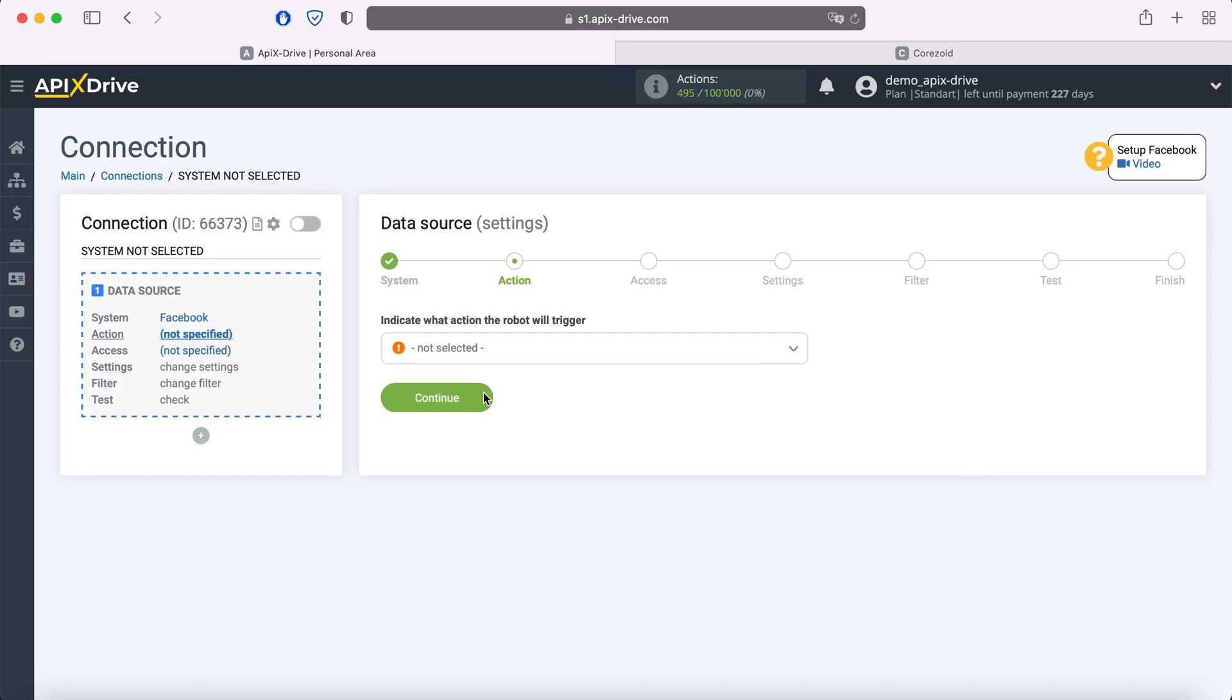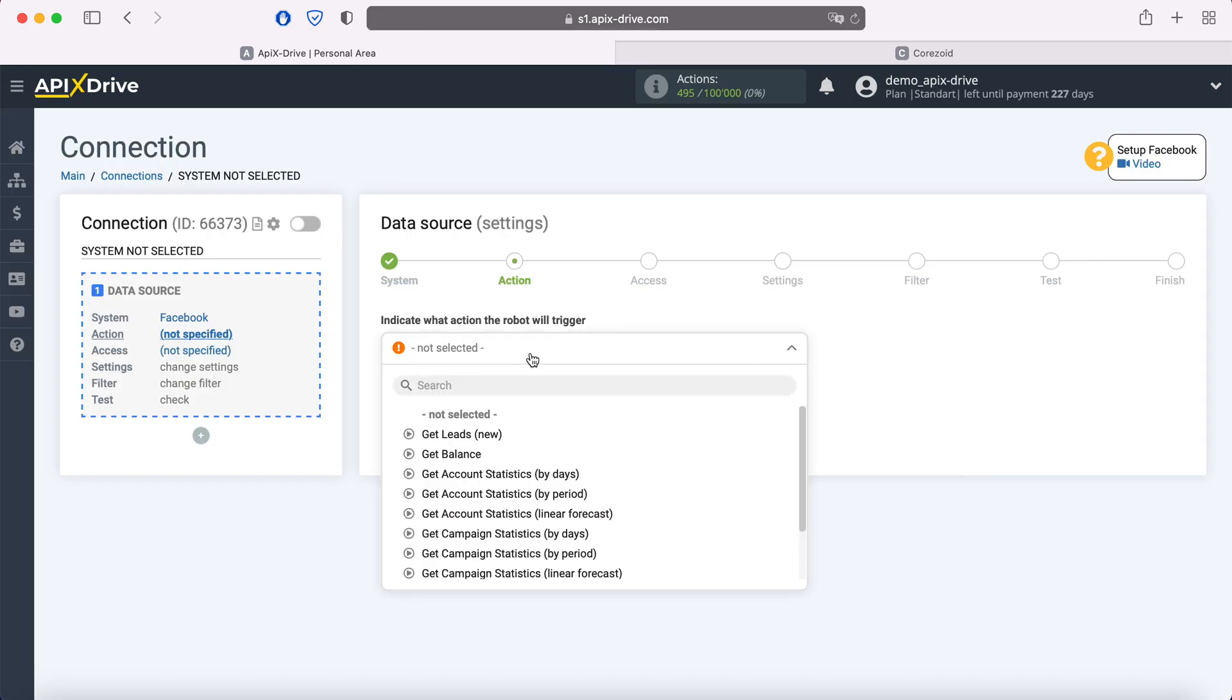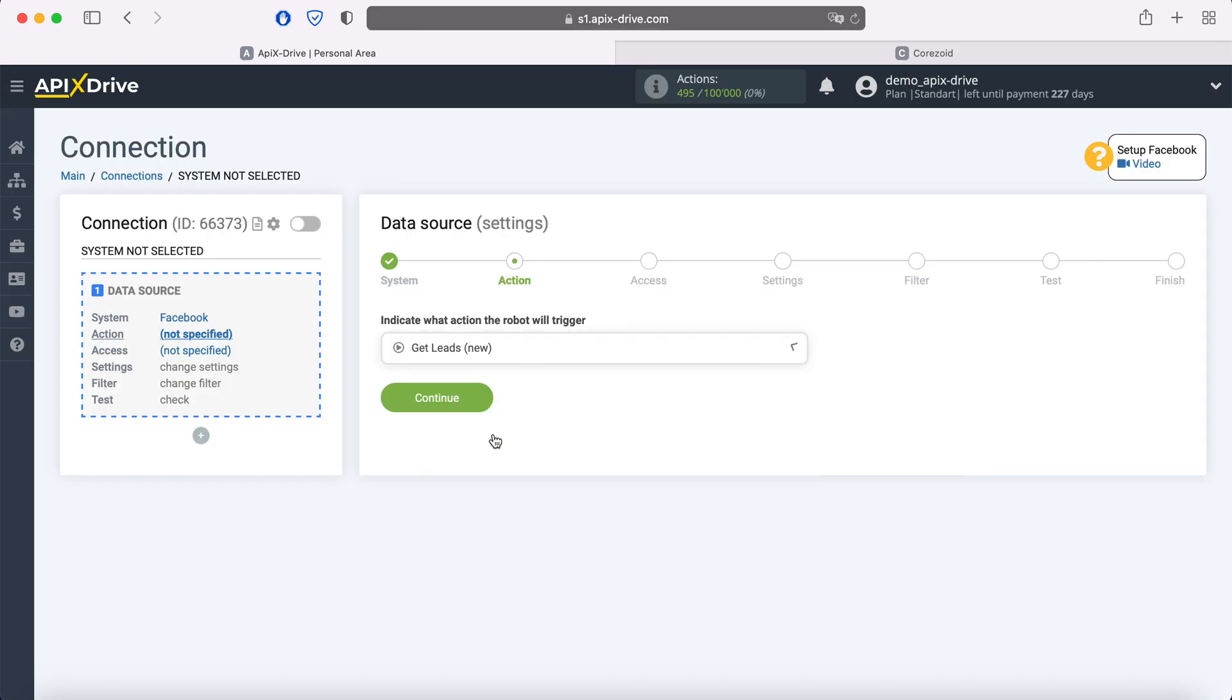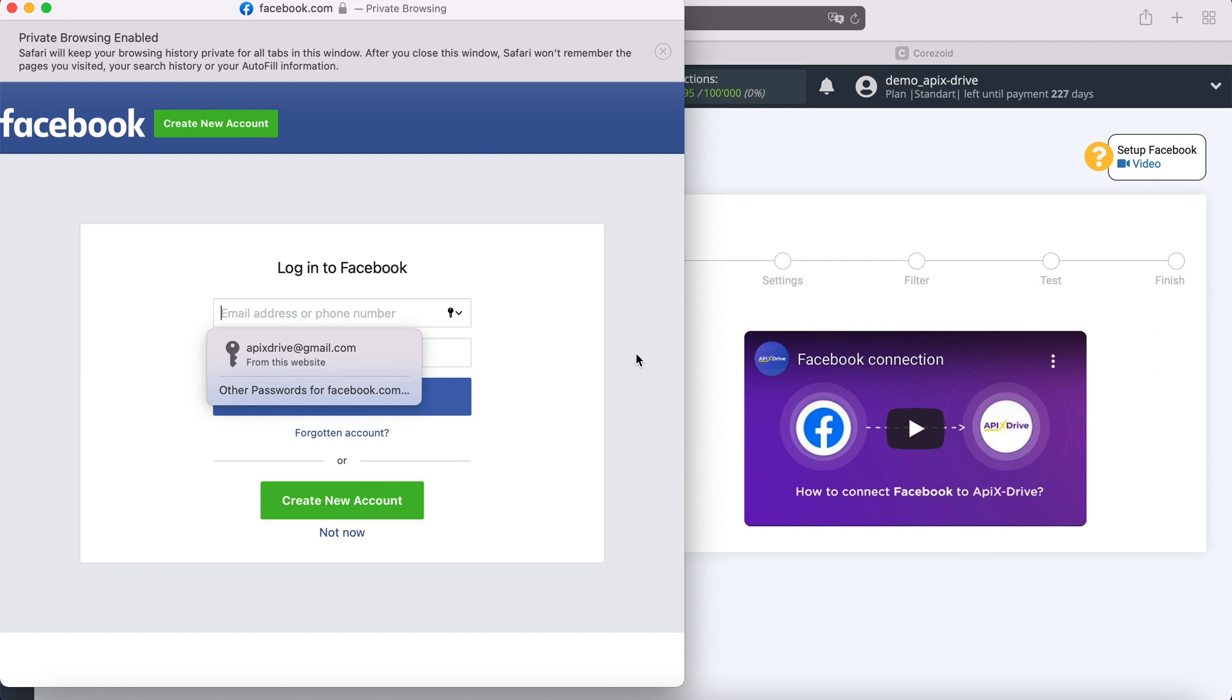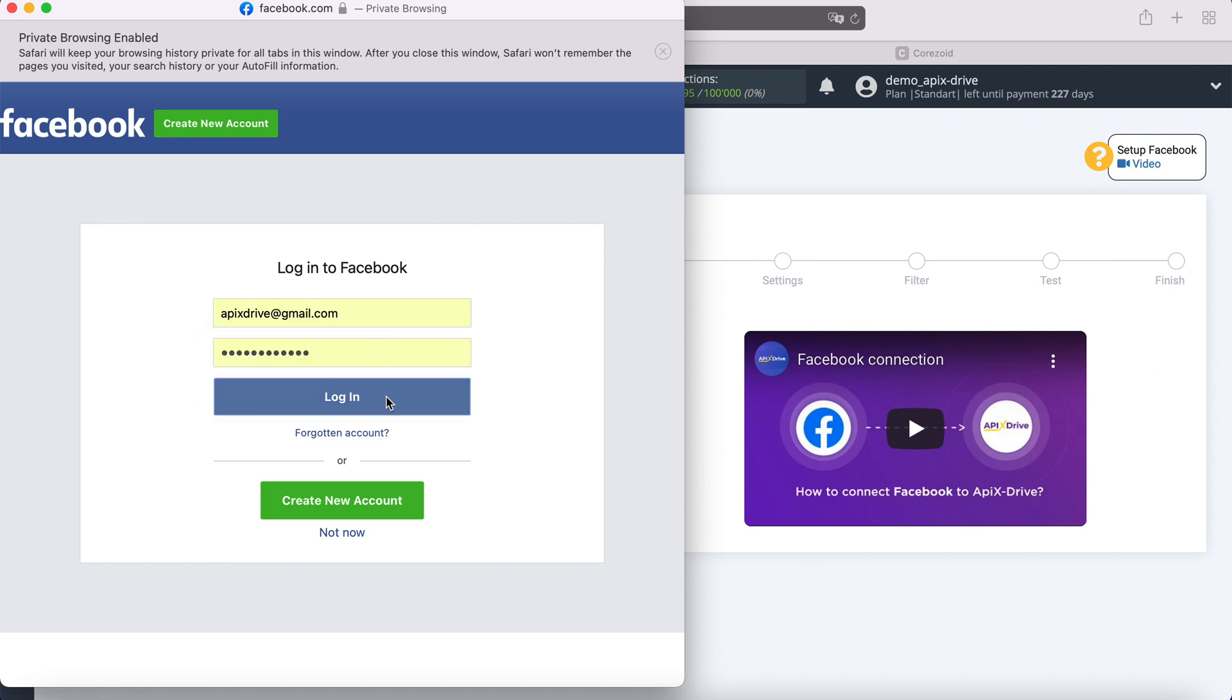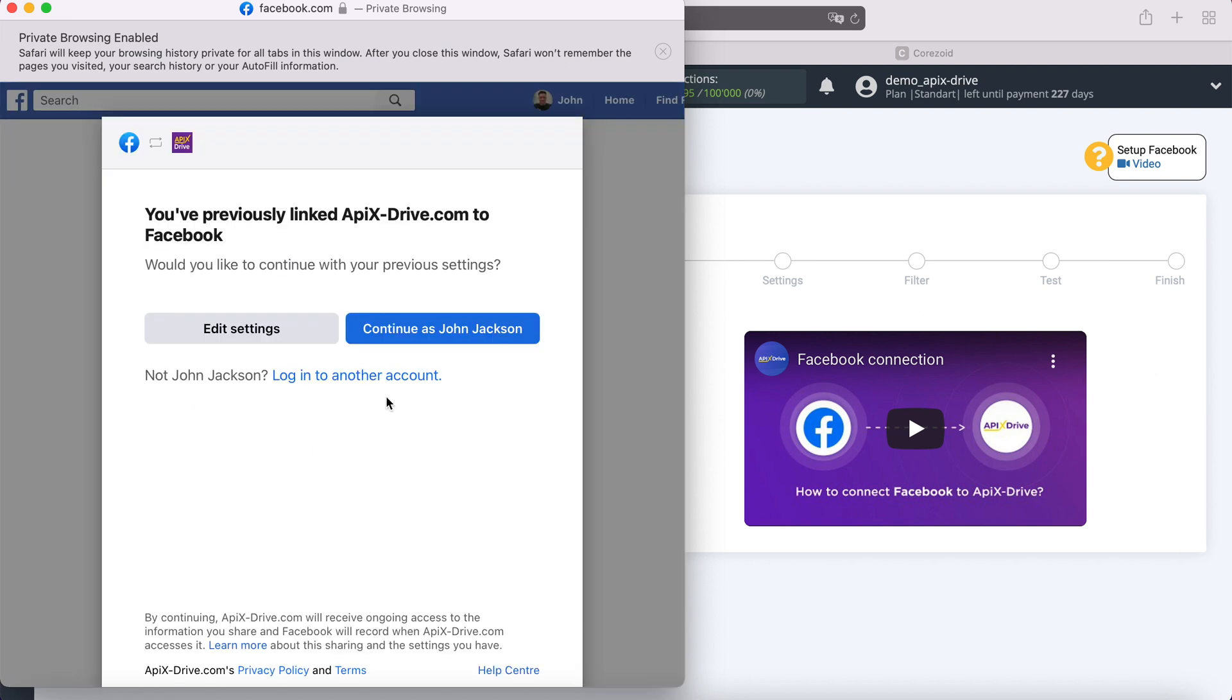Now you need to specify the action: Get leads new. At this stage, you need to connect your Facebook account to the Apix Drive service. In this window, we need to specify the username and password of the Facebook personal account.